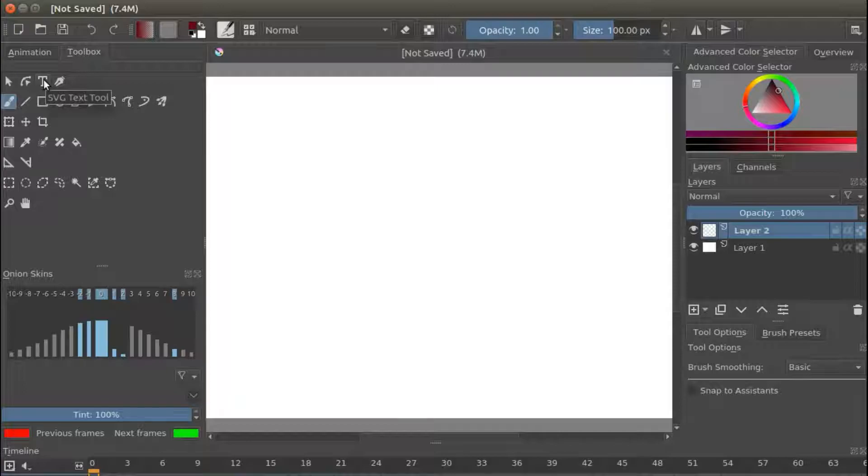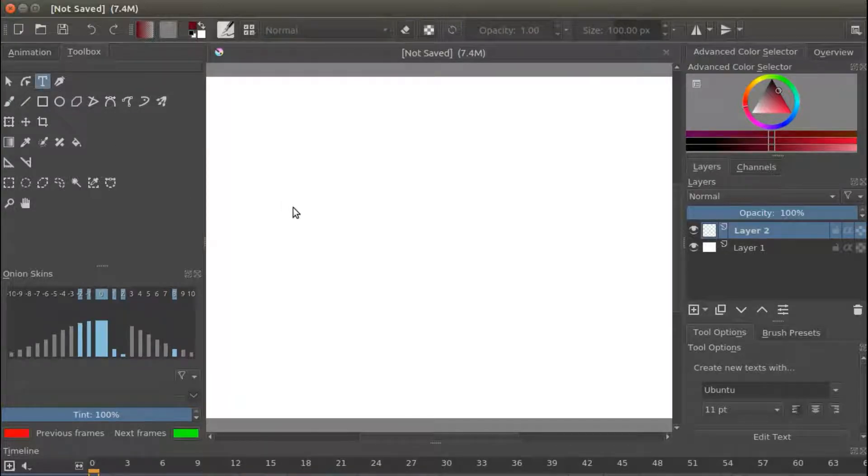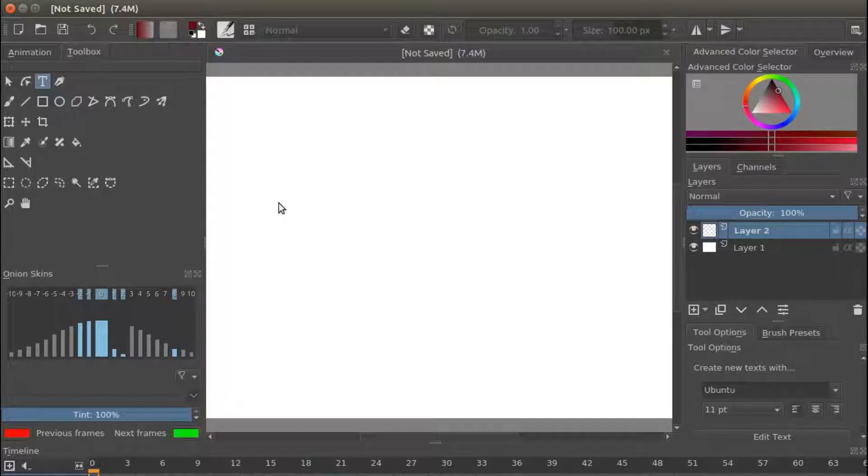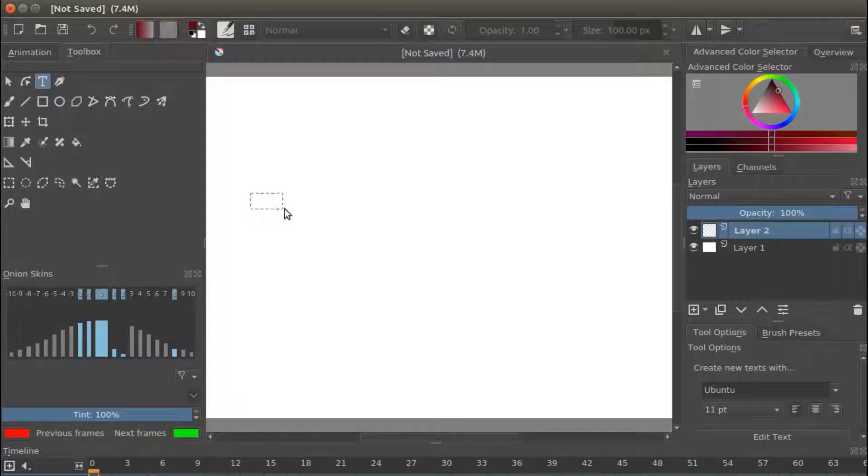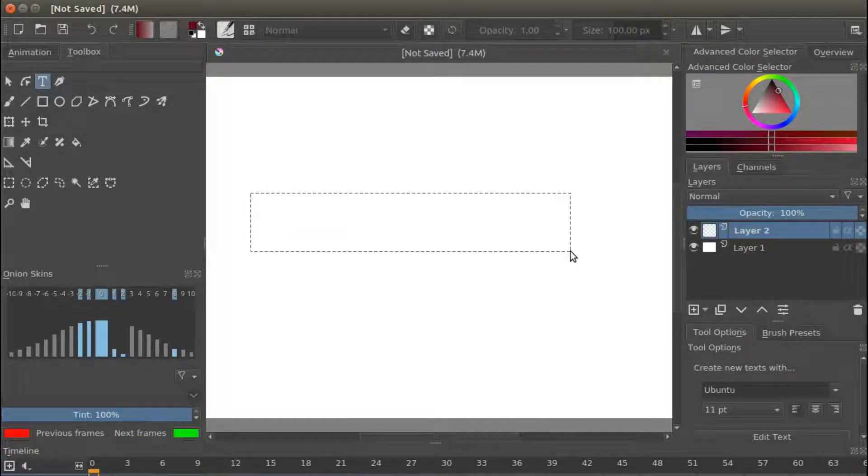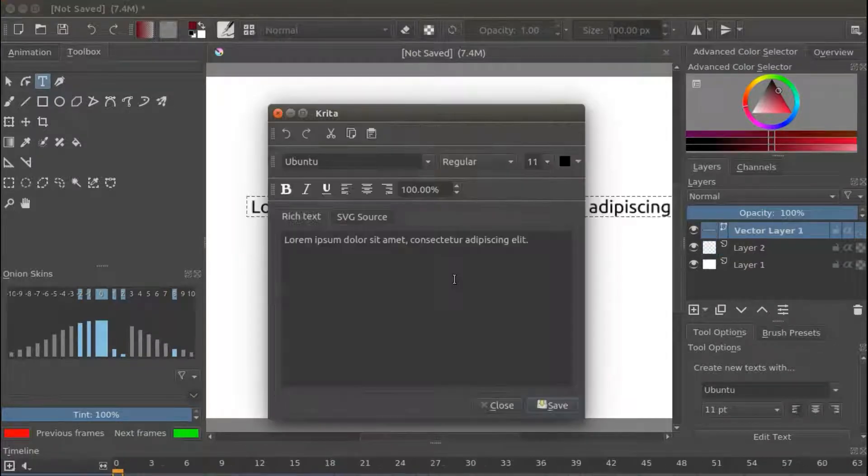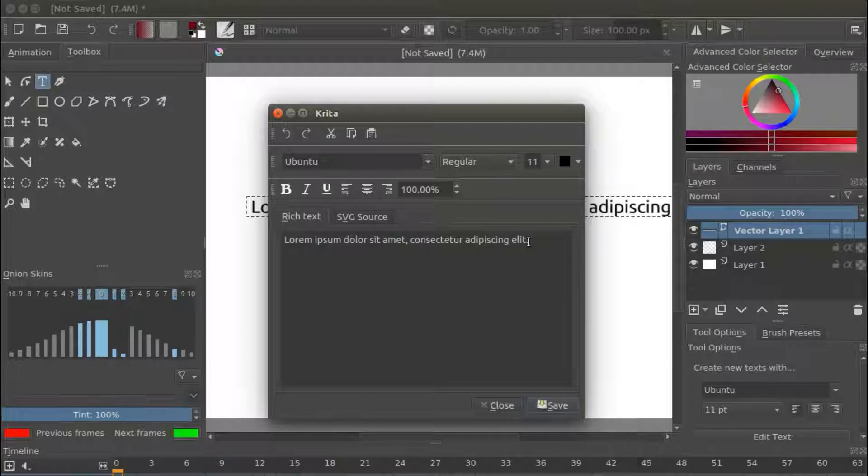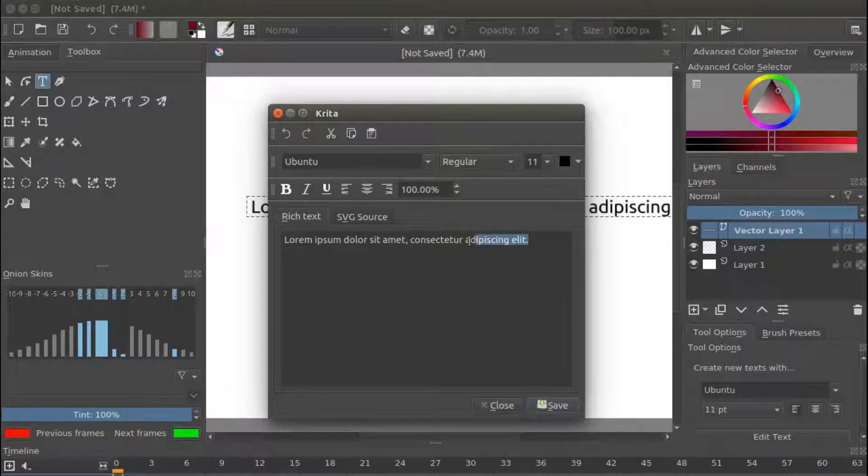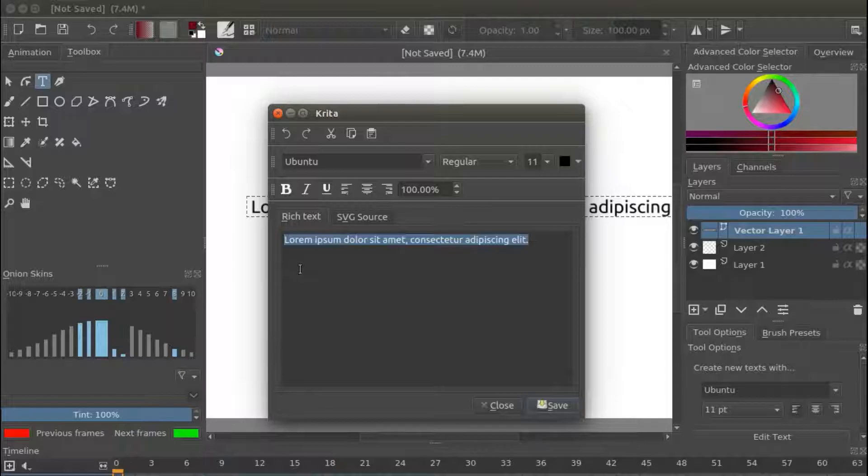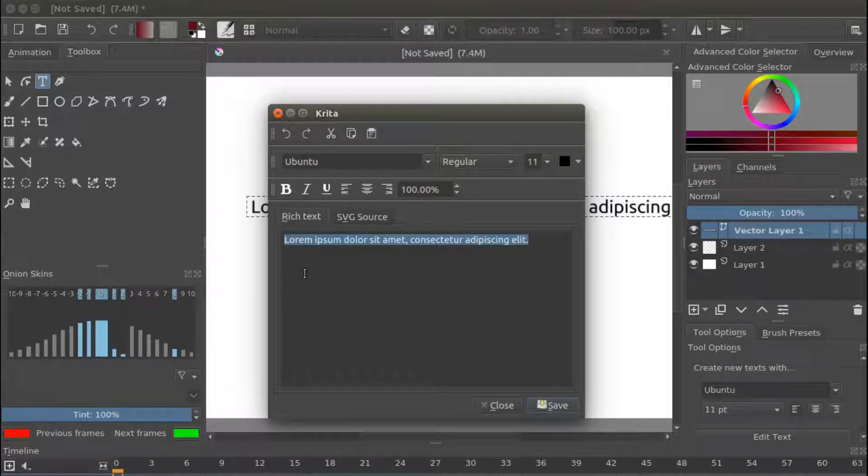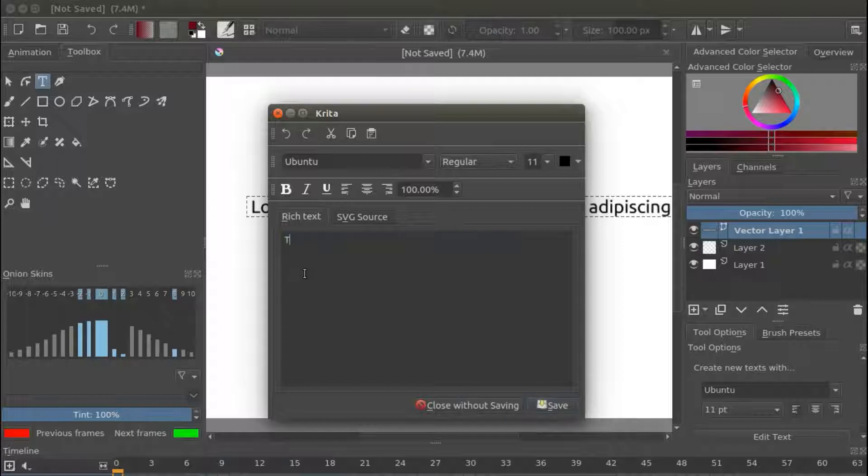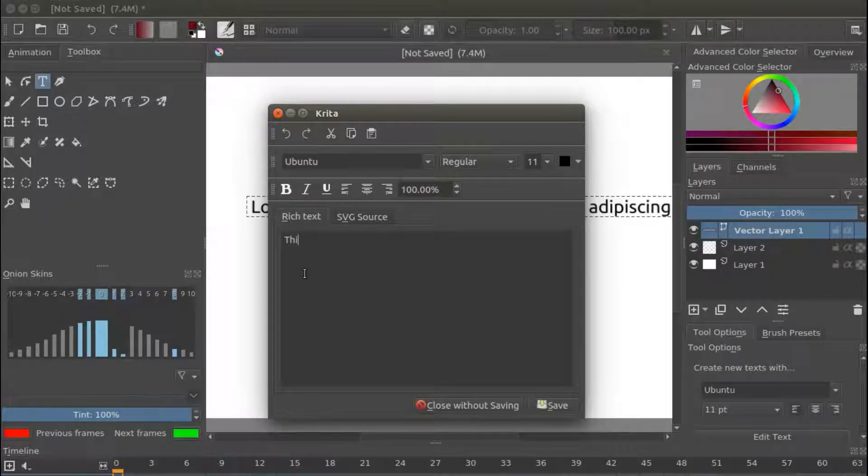Go to your Krita Canvas, click with your mouse holding and making a square on the canvas. The Krita Text Edit window should now appear. Delete the text that appears in the Text Edit window and type what you would like to say. And then click Save.